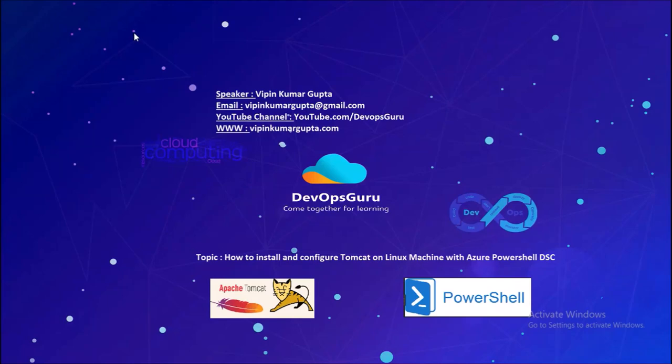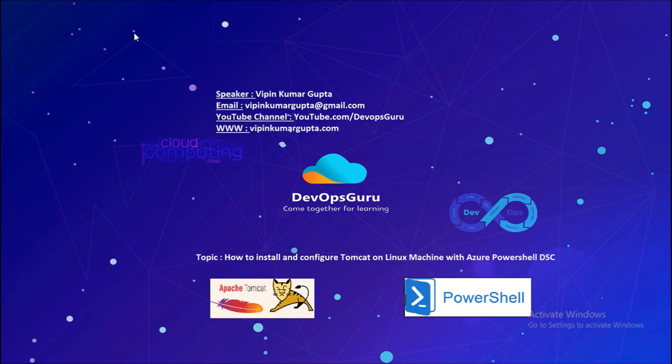Hey, good morning everyone. My name is Vipen Kumar and I am back with another video. How to install and configure Tomcat on a Linux machine with PowerShell DSC service. In this video, we are going to create a PowerShell script to install and configure Tomcat on an Ubuntu machine.